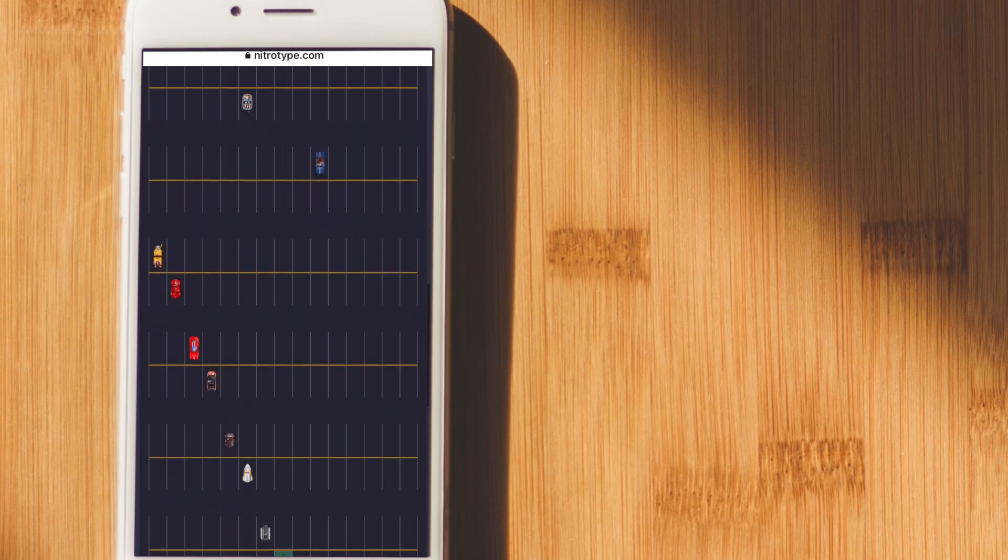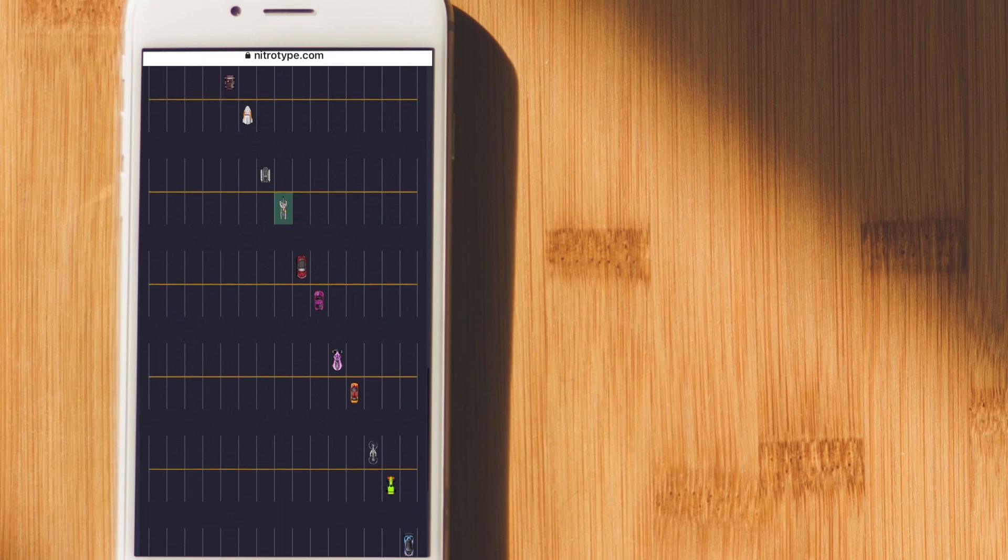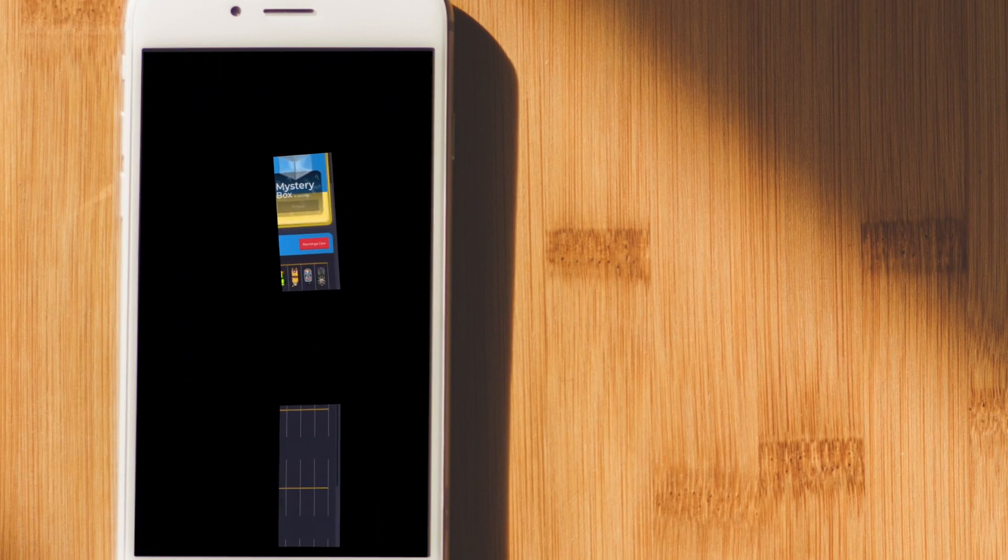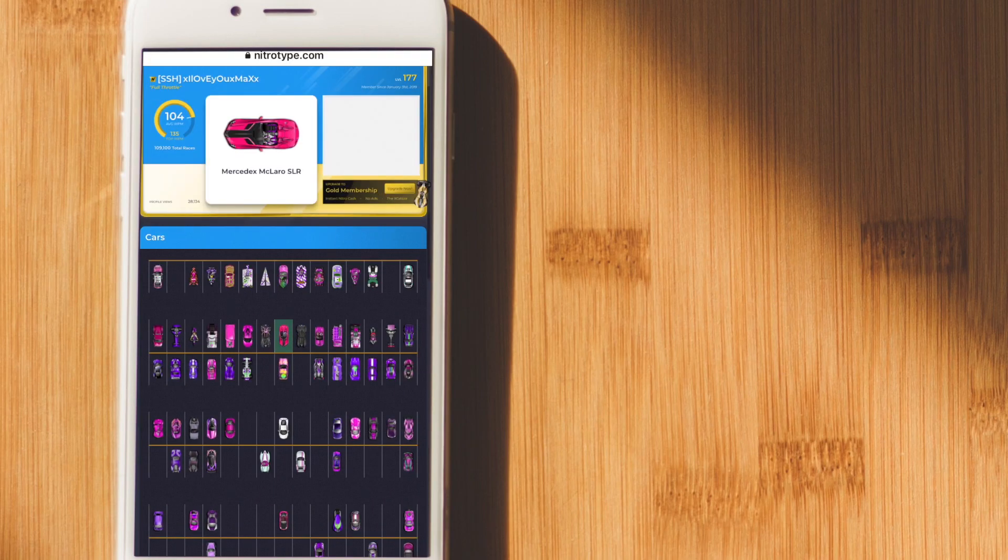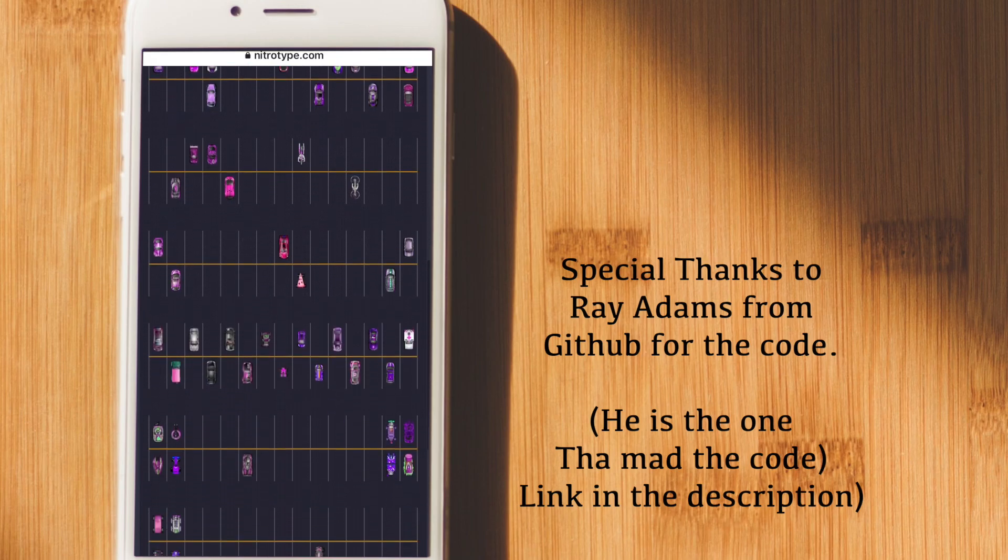If you want less garage space or more garage space, just redo the hack and enter a different amount. Enter the new amount of garage space you want.